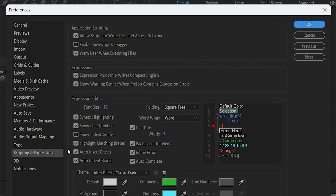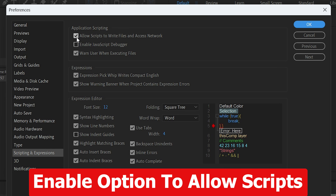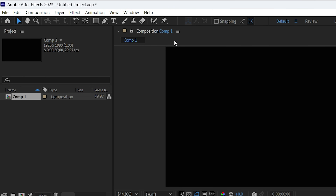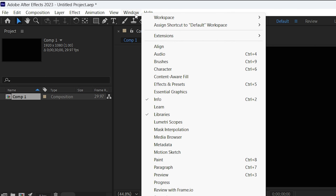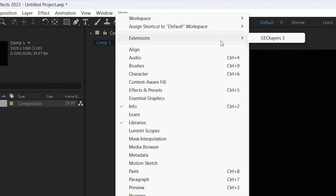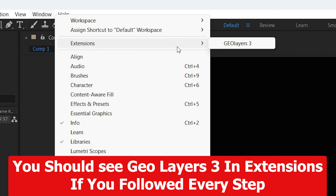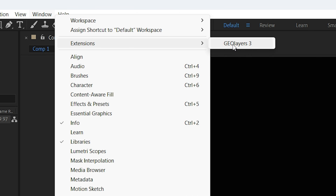Inside Scripting and Expressions, click the checkbox 'Allow Scripts to Write Files and Access the Network' — this is very important. Click OK when done. Then navigate to Window, go to Extensions, and you will see GeoLayers 3 listed there, confirming that the extension has been successfully installed in After Effects.